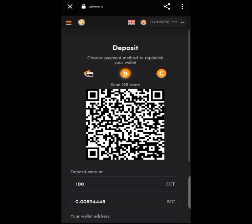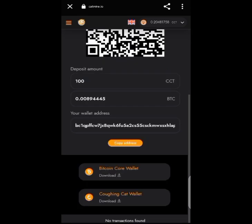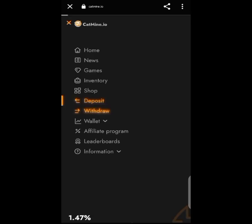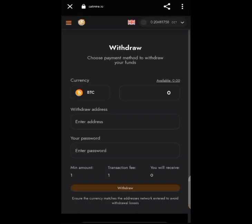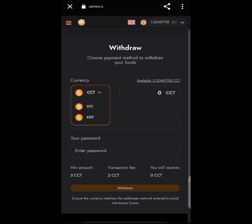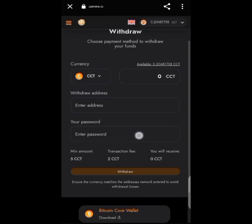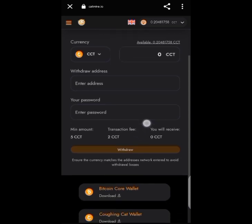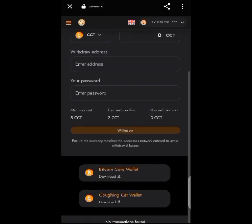For deposits, you choose either BTC or CCT, copy your address, and paste it from the wallet you're depositing from. For withdrawals, you choose between BTC or CCT token, enter your wallet address and password, then withdraw. The minimum withdrawal is 5 CCT and the transaction fee is 2 CCT.